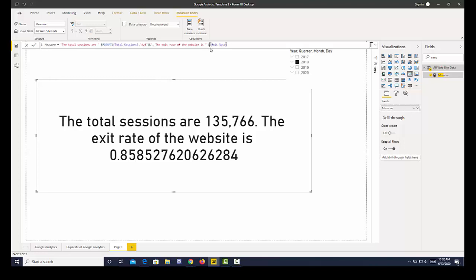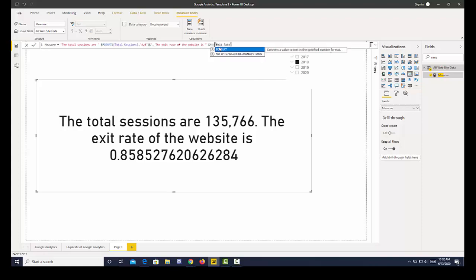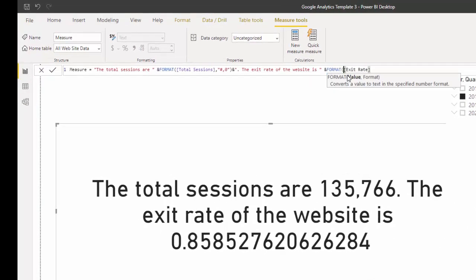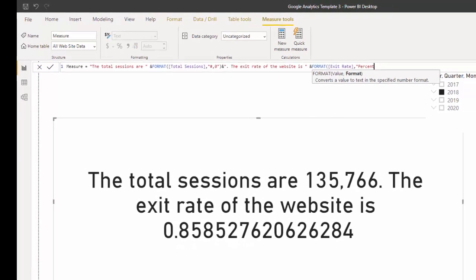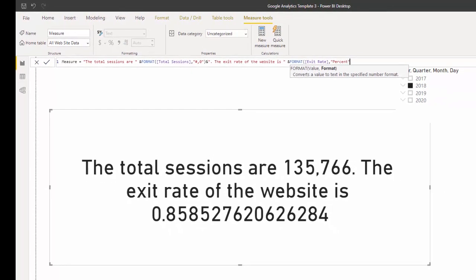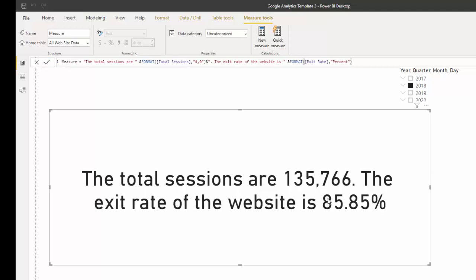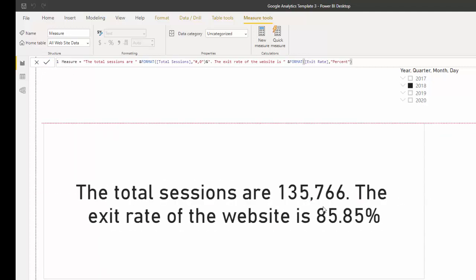Again, we can use format. And this time I'm going to use the word percent instead of the symbols. And I hit format. And now we have a dynamic exit rate.